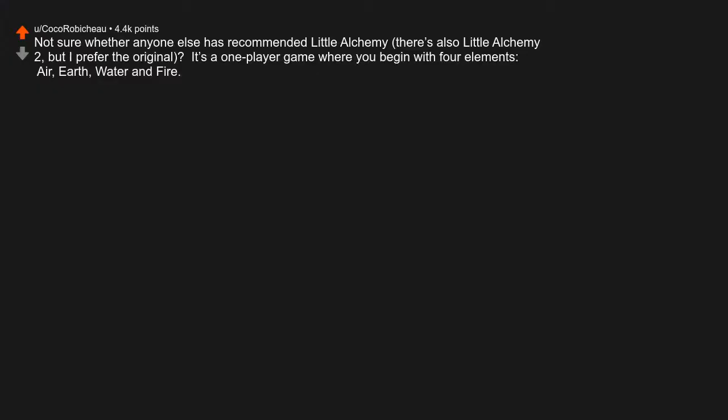Not sure whether anyone else has recommended Little Alchemy. There's also Little Alchemy 2, but I prefer the original. It's a one-player game where you begin with four elements: air, earth, water, and fire.